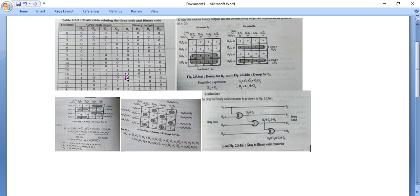We have to convert this Gray code to the binary system. This is the truth table for a Gray-code-to-binary output, and these are the K-maps. Using those K-maps we will make a logic design, and we are going to verify this logic design using the truth table. This is our experiment task.